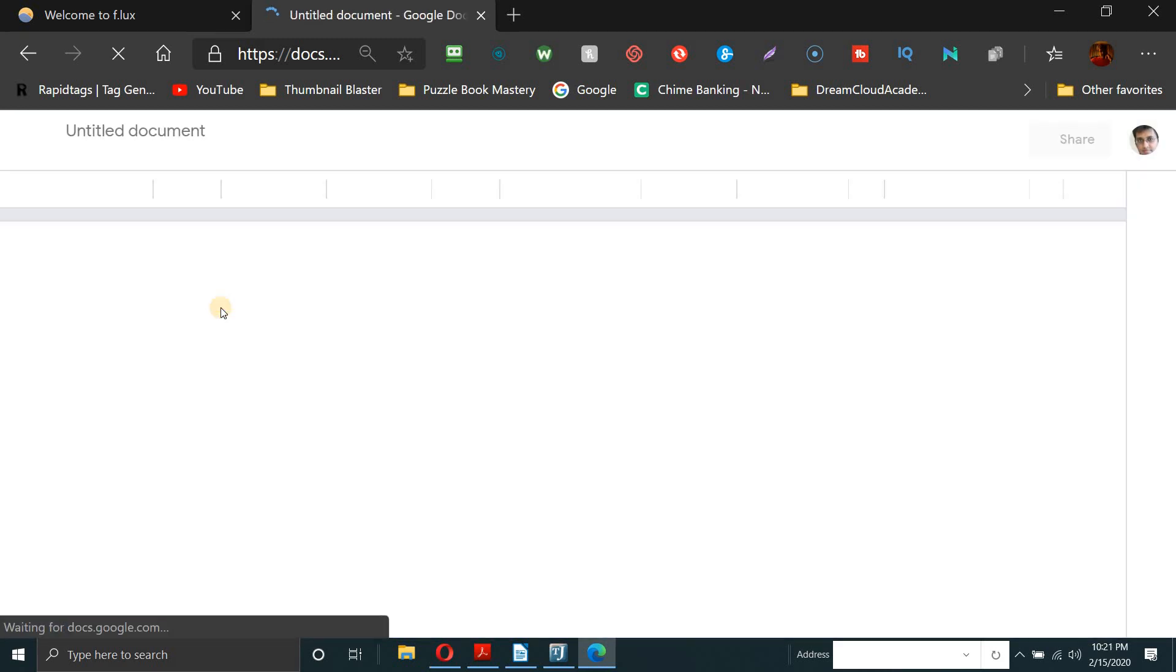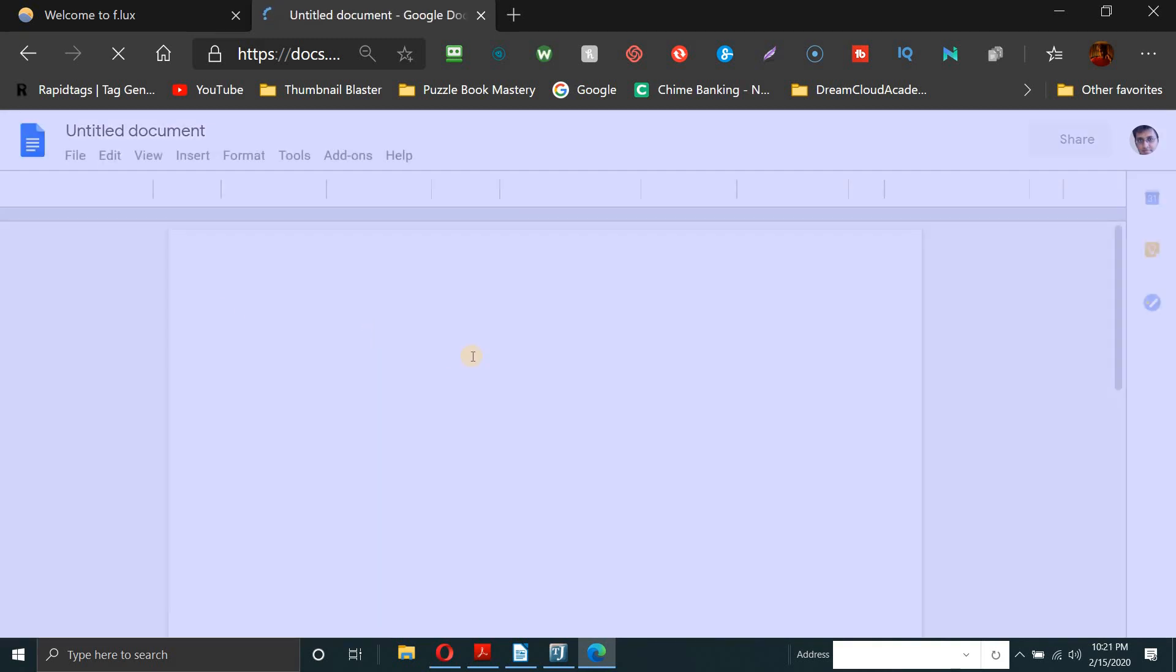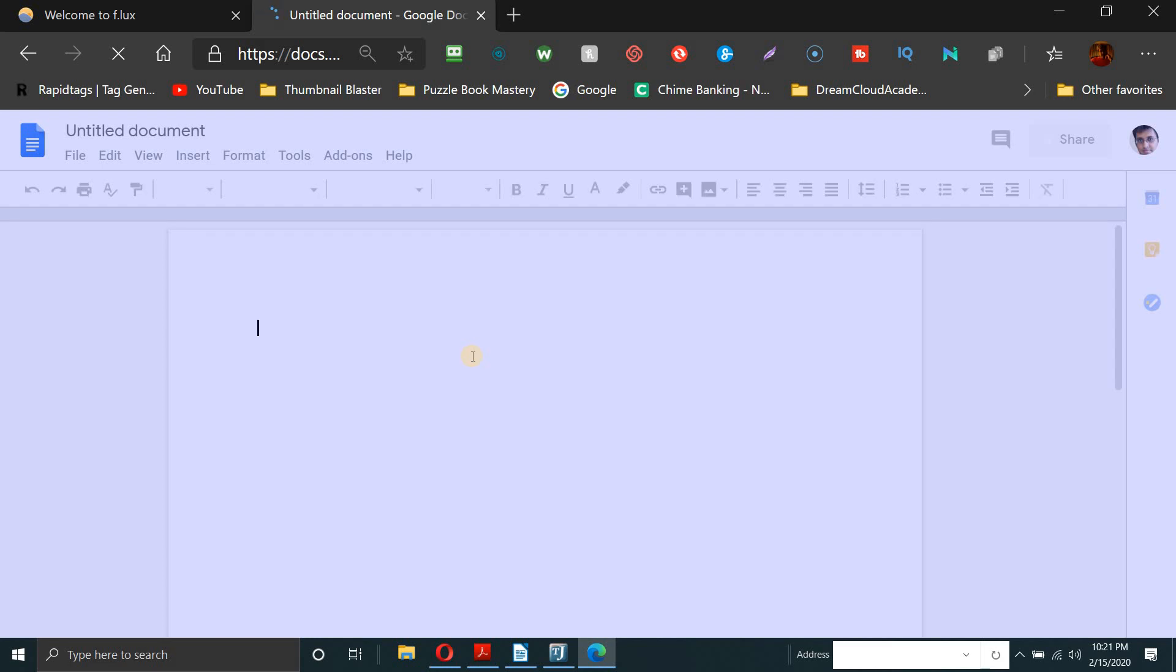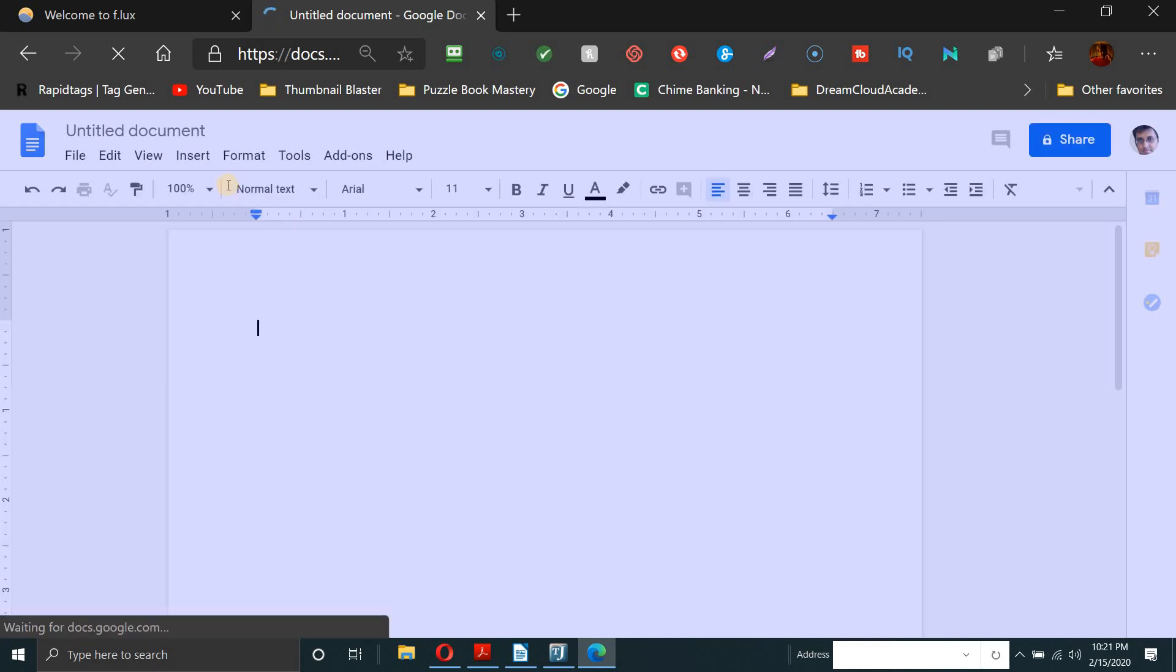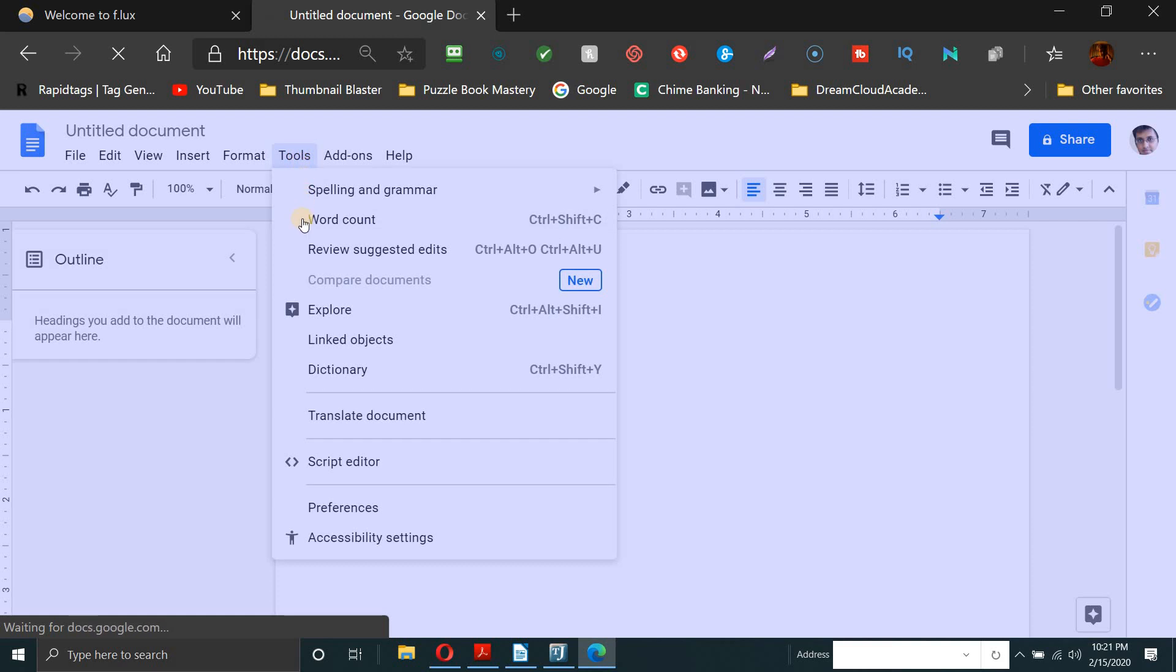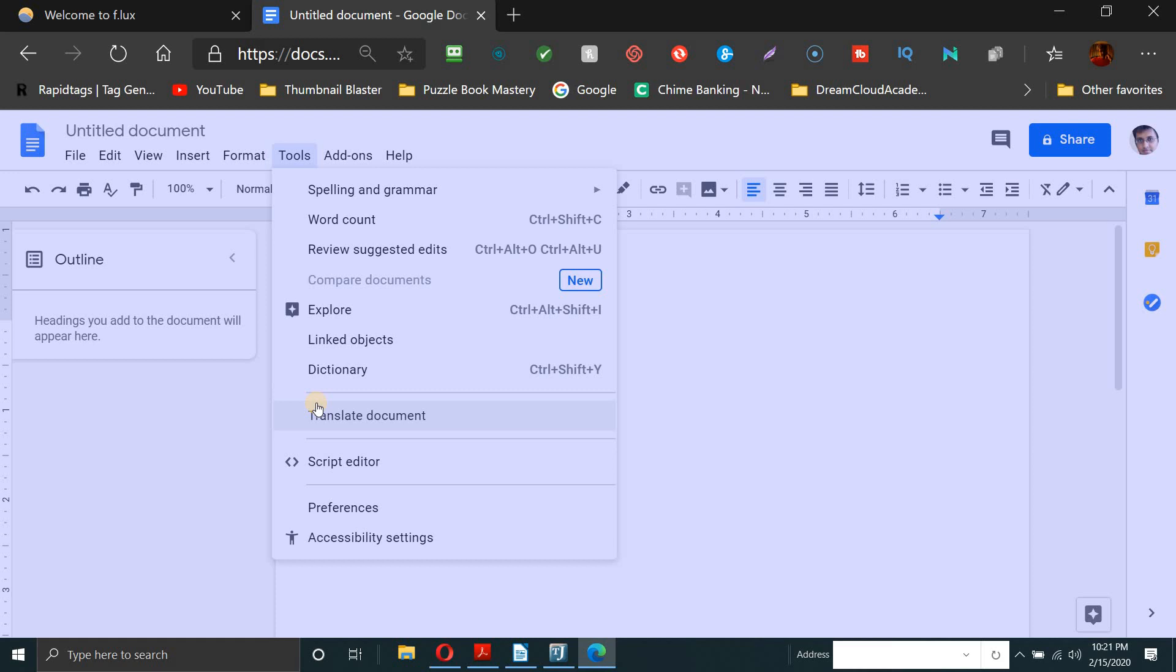So when you click on the plus sign there, the new document will open and you're going to go to tools and you're going to go down around the translate document. We're not going to do that here, but I did that in another video. But what I'm showing you is something that is not here and for the life of me I couldn't figure out where was this Google Voice or more specifically Voice Typing.